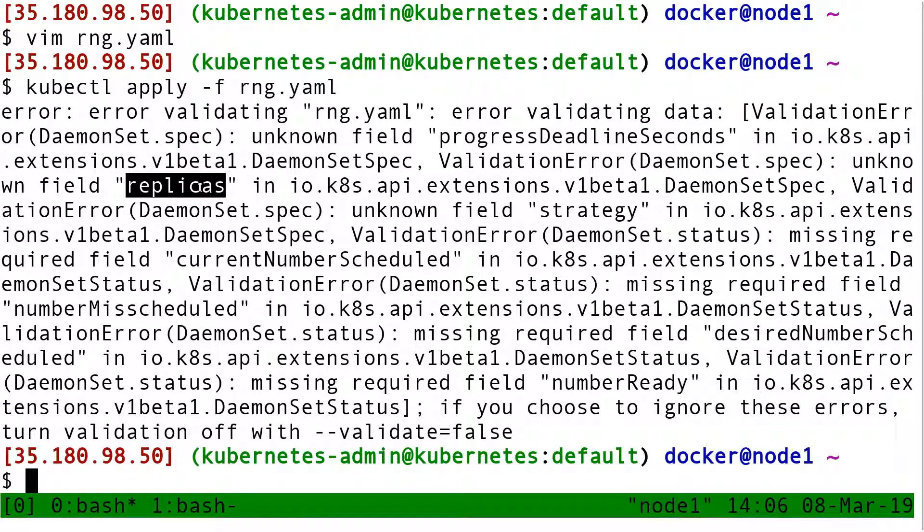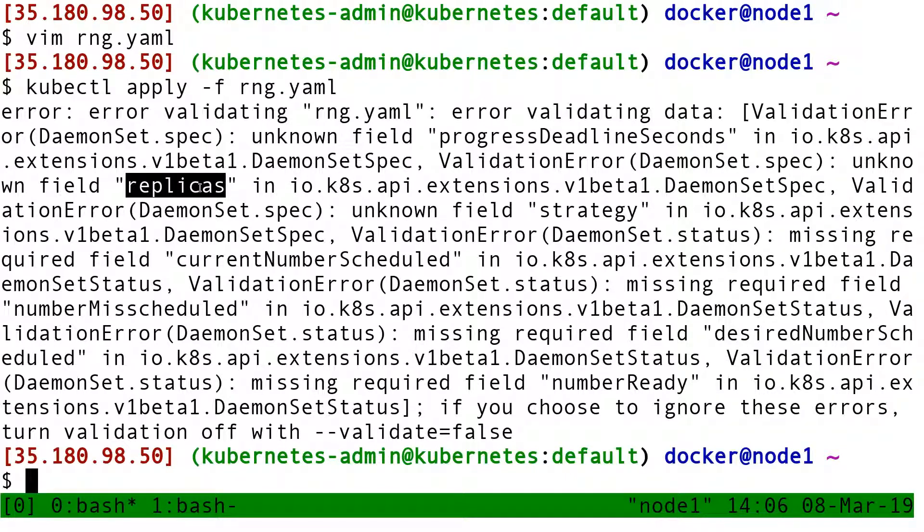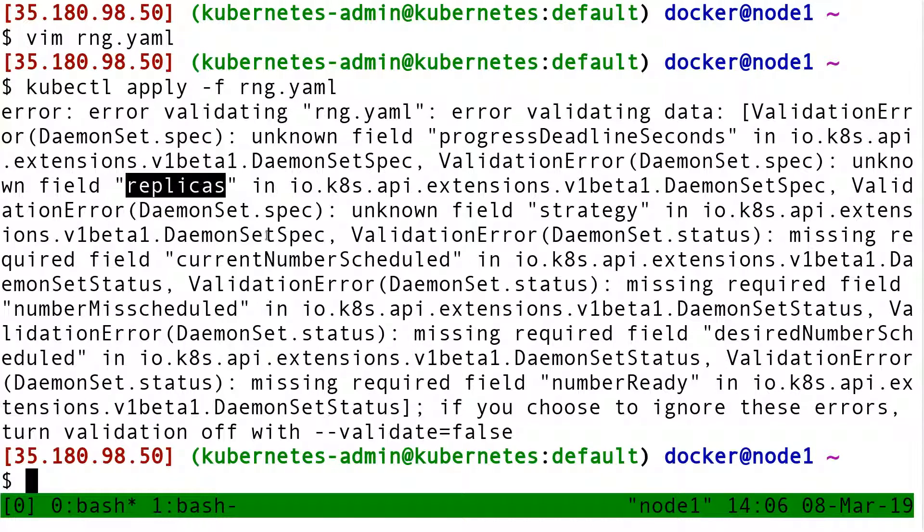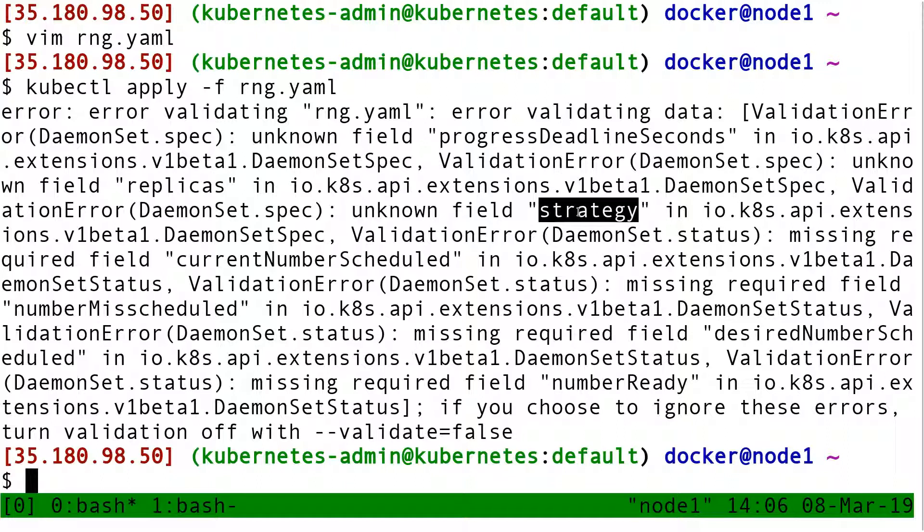That one makes sense. Because remember, in a deployment, I say I want that many replicas. One, five, ten, whatever. In a daemon set, I don't want a specific number of replicas. I want one per node. So it makes sense that the field replicas should not be there. It also tells me unknown field strategy, and it's also missing some required fields.